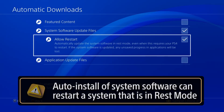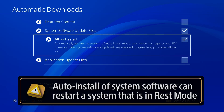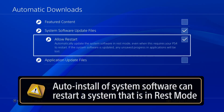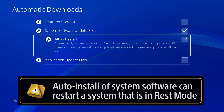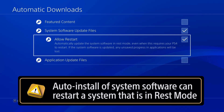You can also check this setting to install system software updates automatically, but be aware that installation will restart your PS4. If a game is running when you enter Rest Mode, any unsaved progress in that game will be lost when system software is automatically installed, so be sure to save often.